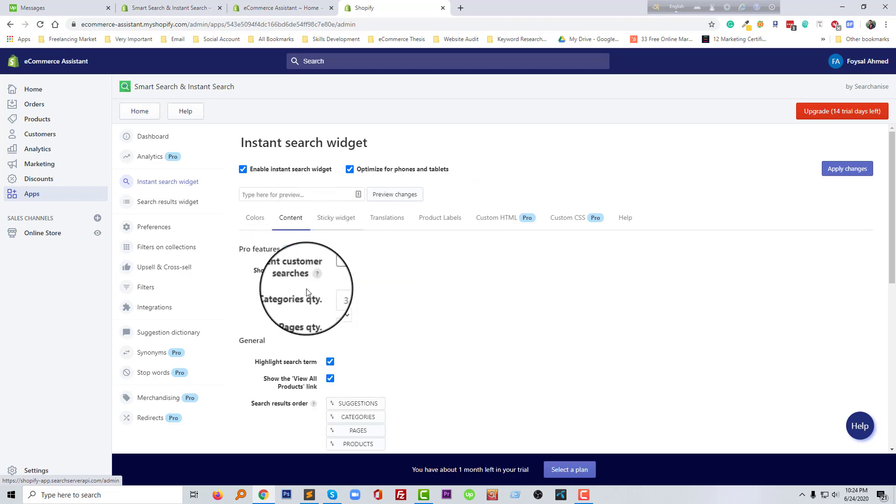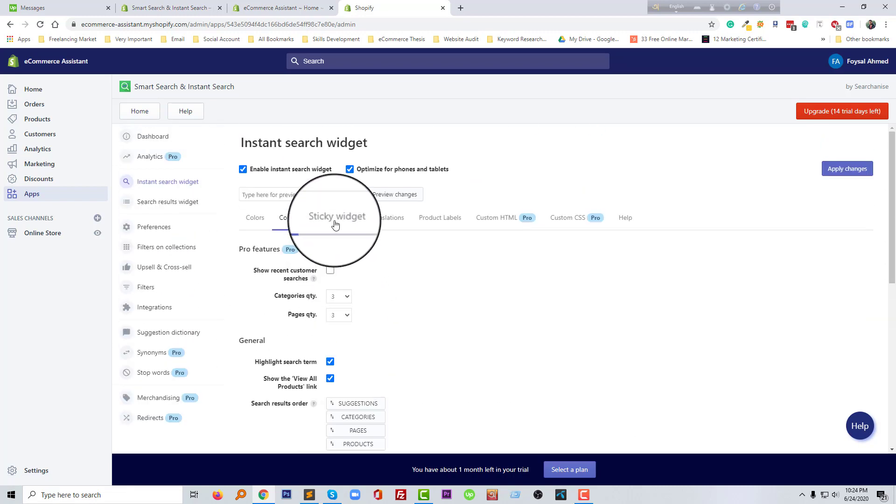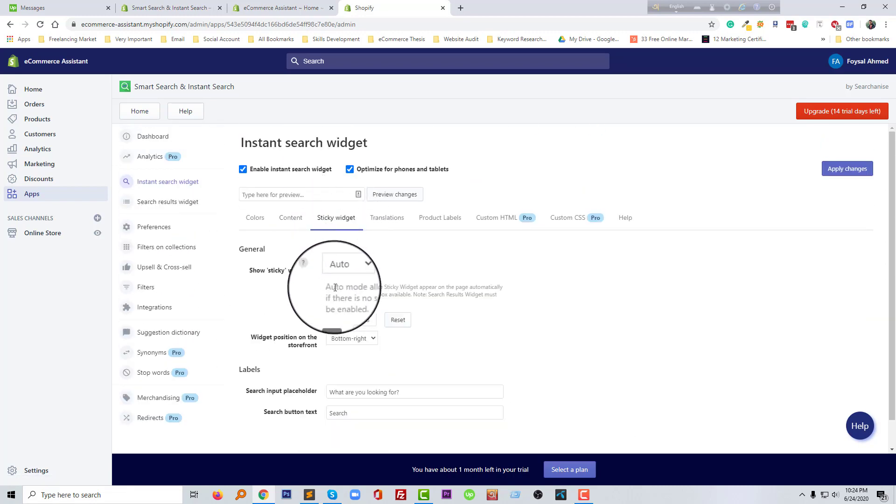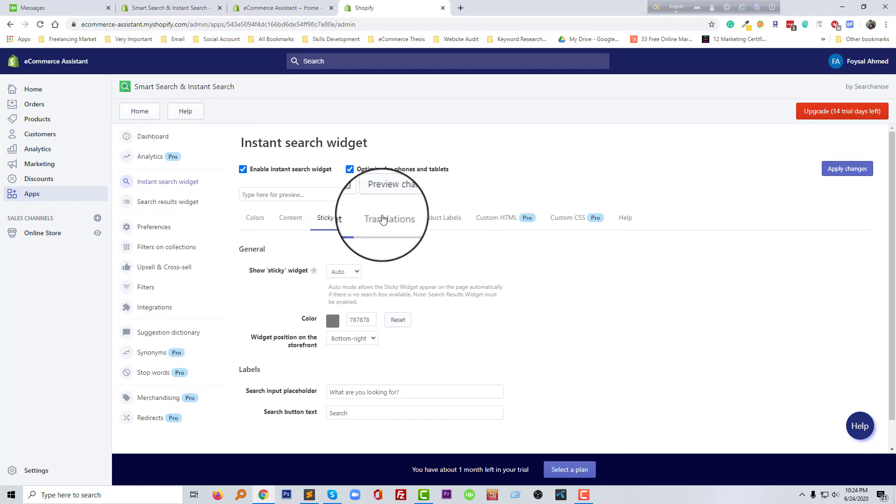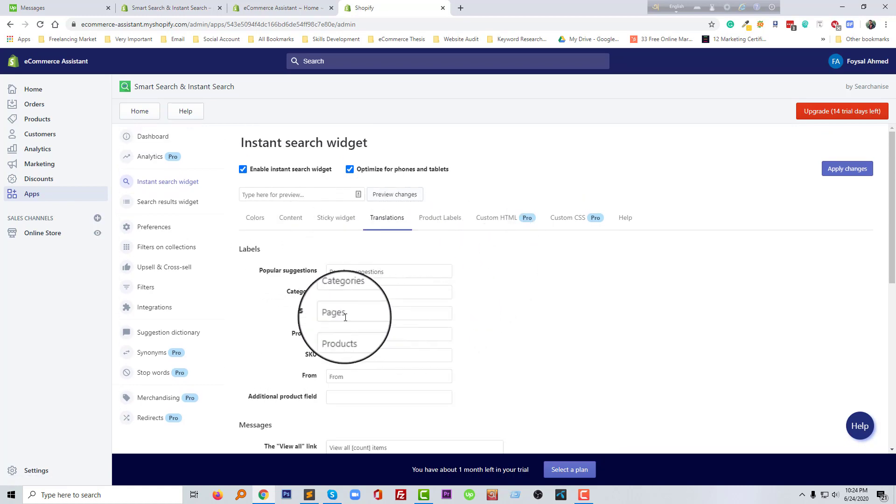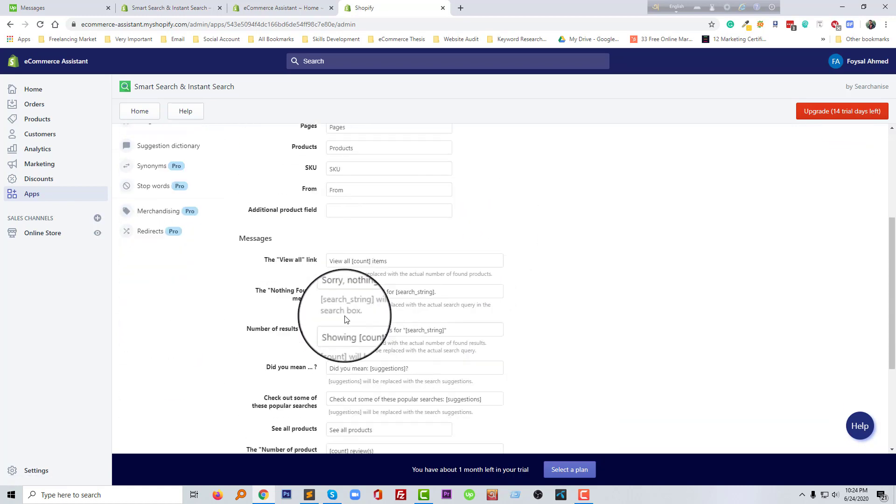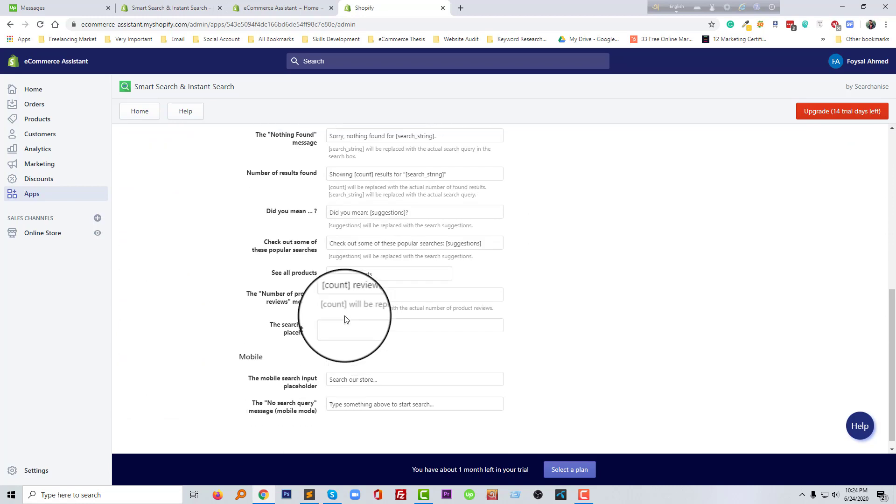And you can customize instant search from here, like color, content, and sticky widget. Anything you can change from here. Also, there's a translation option. You can translate it in your way.